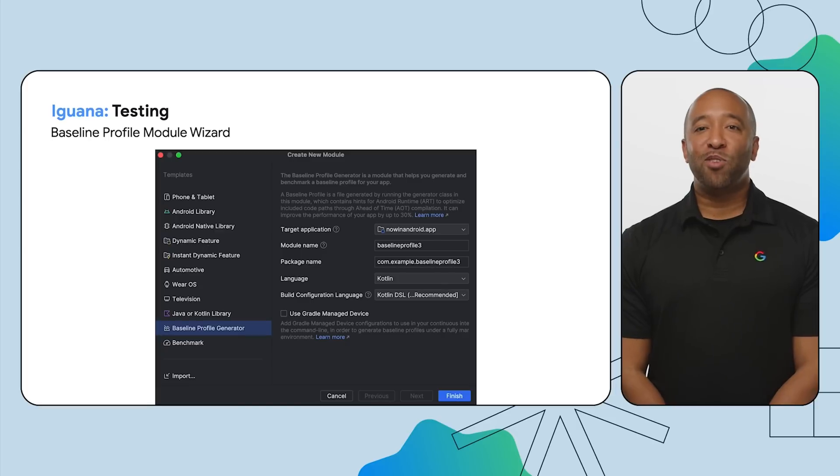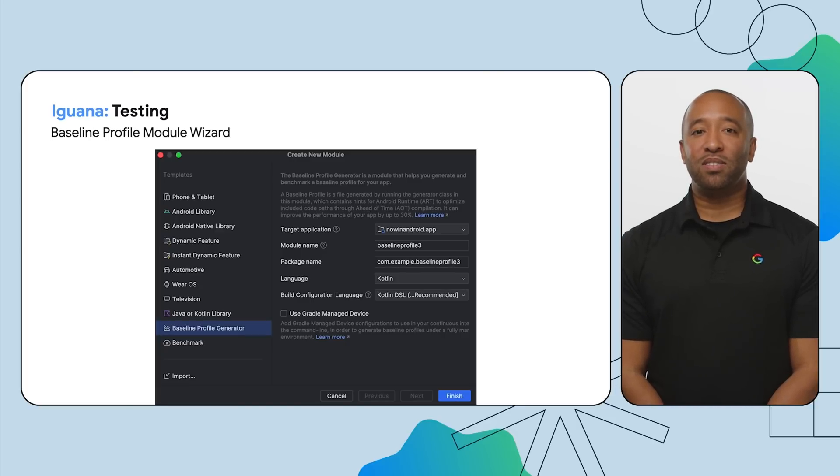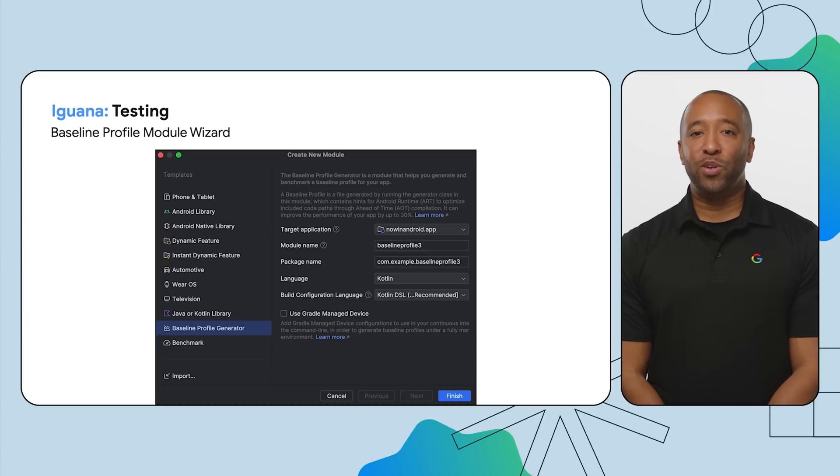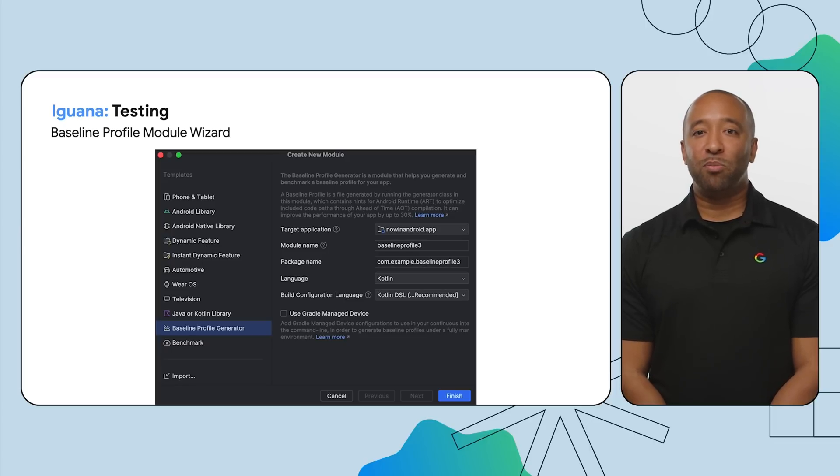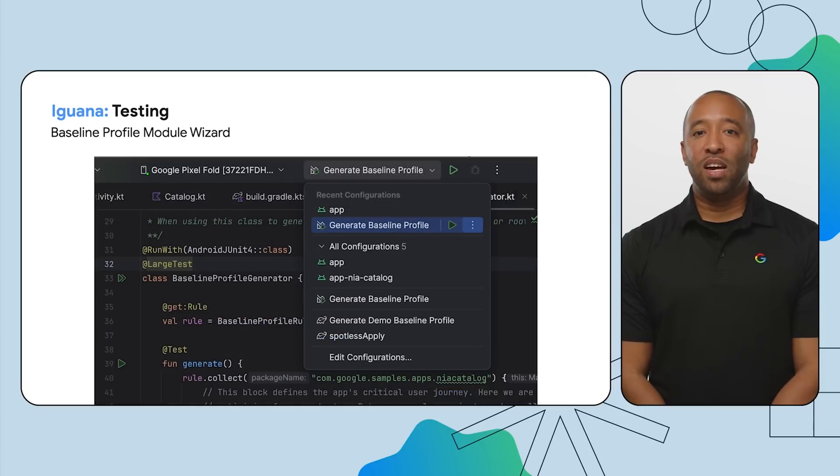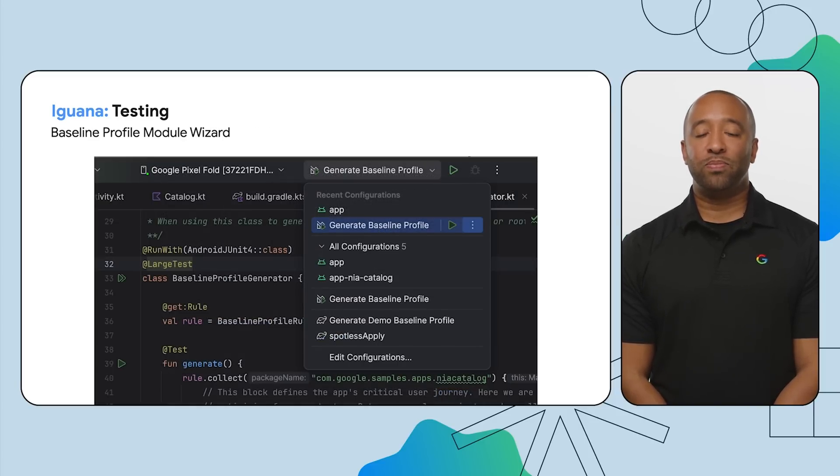Baseline Profiles can speed up app startup by up to 30% by pre-compiling classes and methods. In Iguana, you can now generate Baseline Profiles for your app using Baseline Profiles Generator Template from the new module wizard. The template configures your project and generates the classes and run configurations you need to generate Baseline Profiles with just a few clicks.